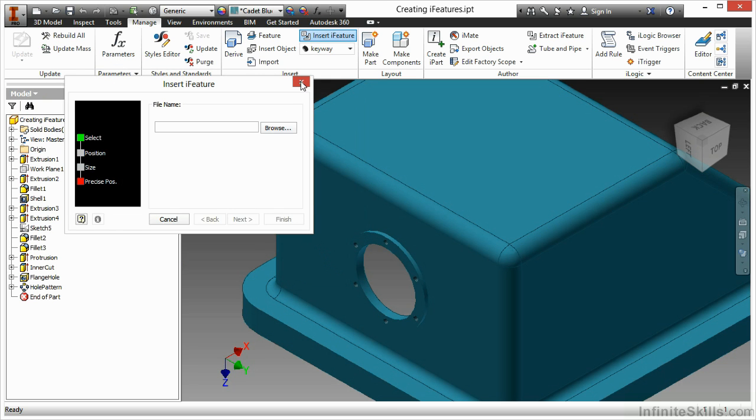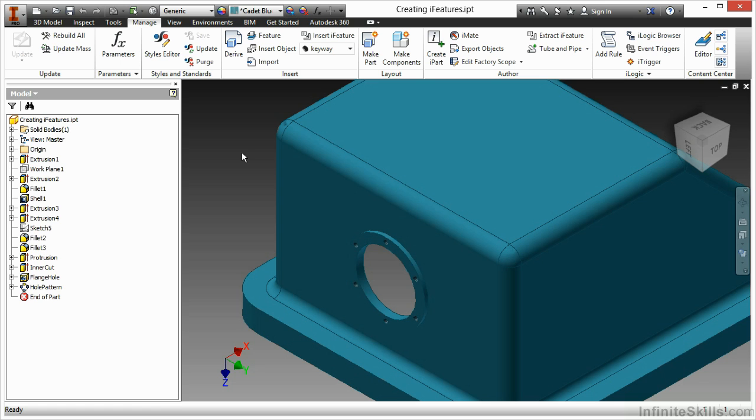So in recap, some of the important things to look at here for iFeature creation is good parameter names, proper termination references, and not to include too many parent references so that it stifles your placement of that iFeature when you go to eventually add it to your design.